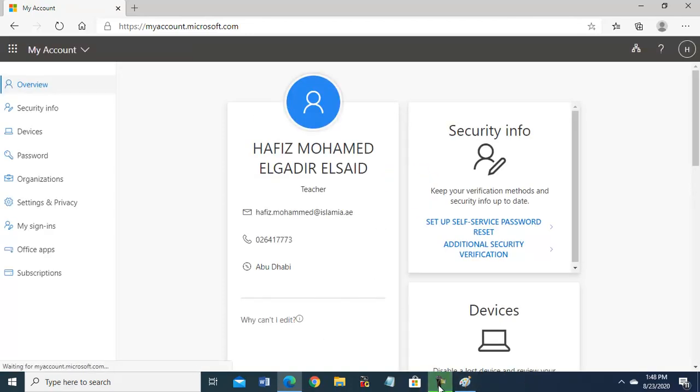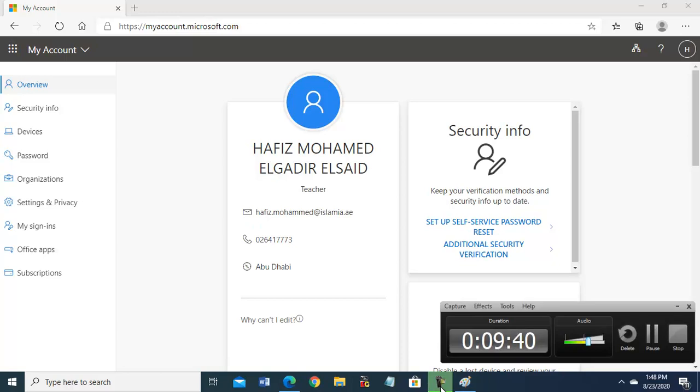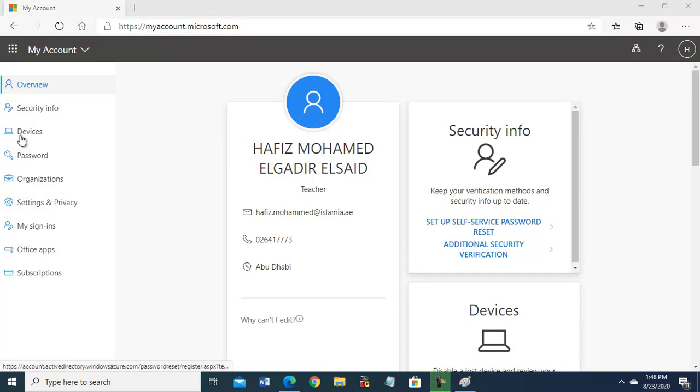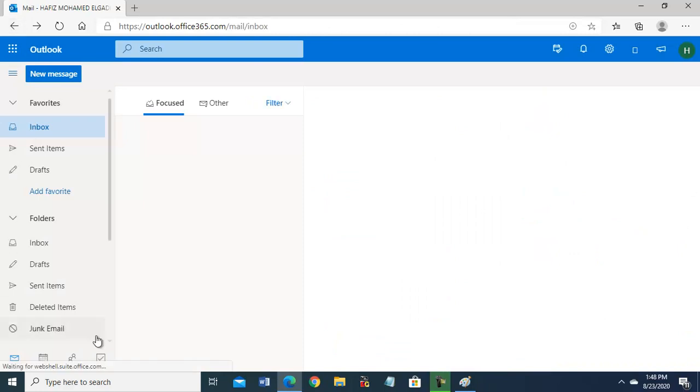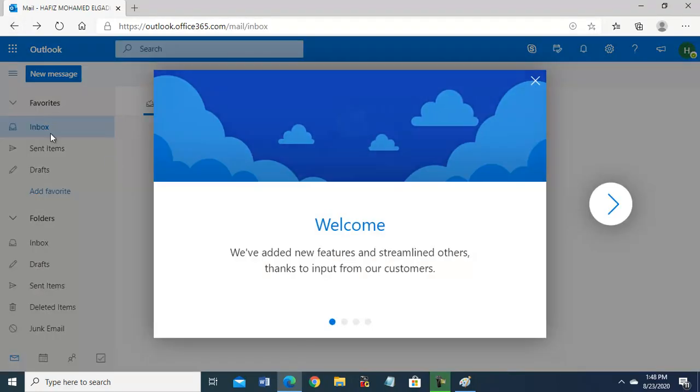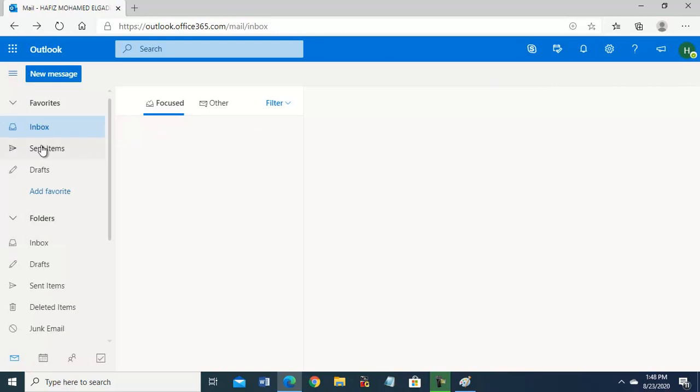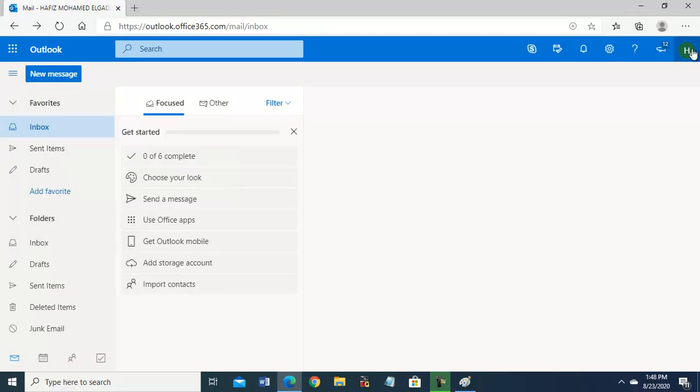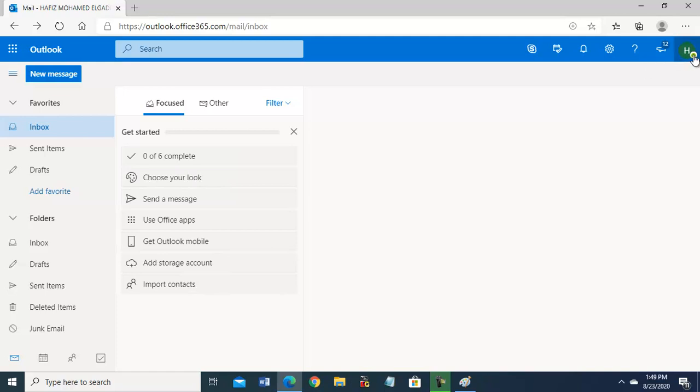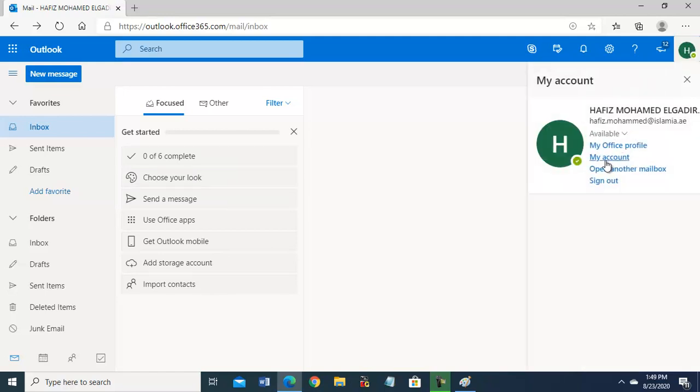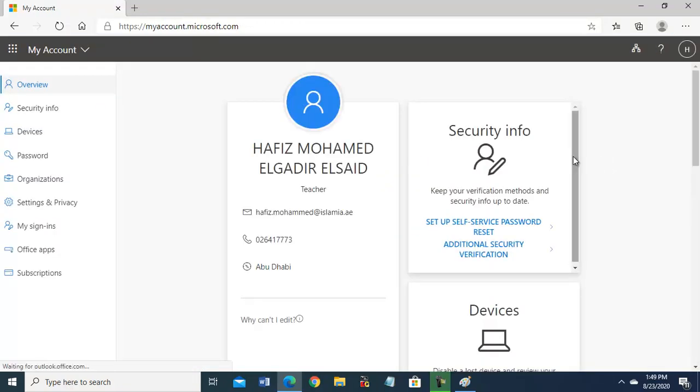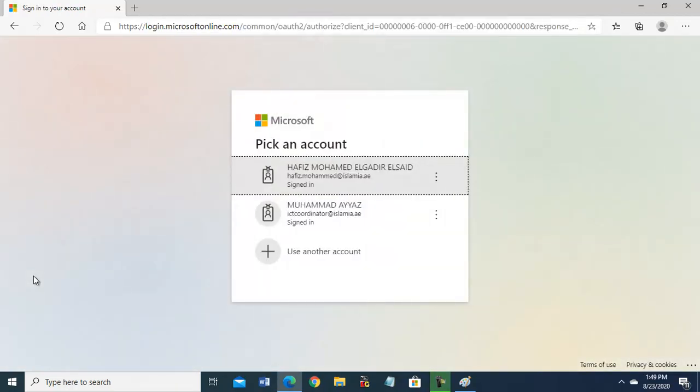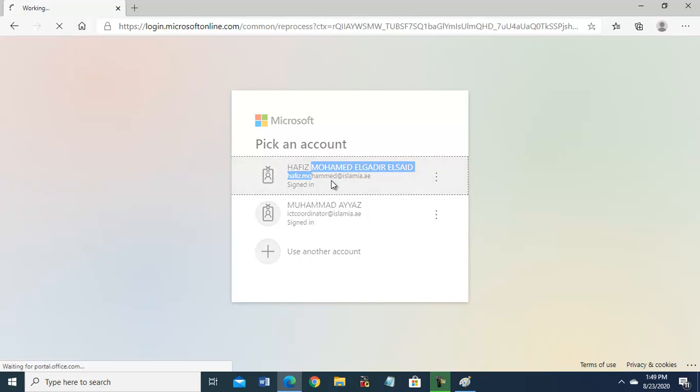So when you go to my account - I will repeat - you will go to inbox, close this, no email. This is a new one. So go to email address, click here, then my account, then here subscription. I have added this email address, Ustaz Hafiz email address. Click this email.